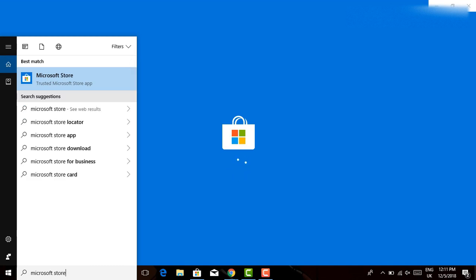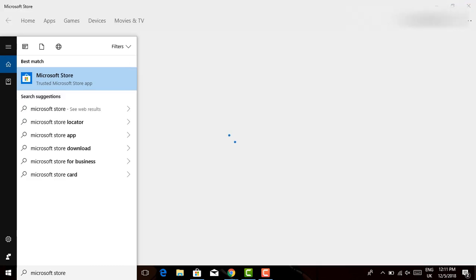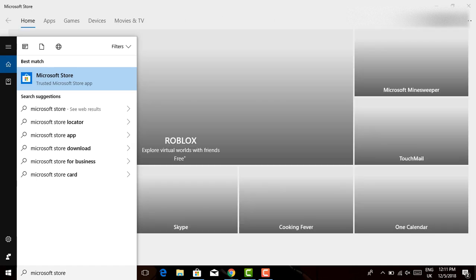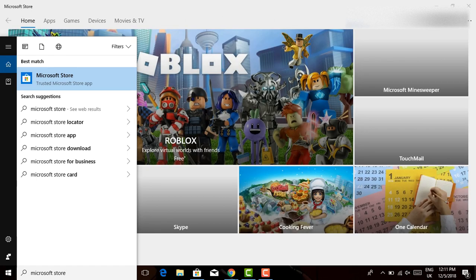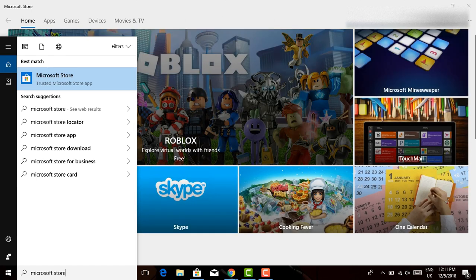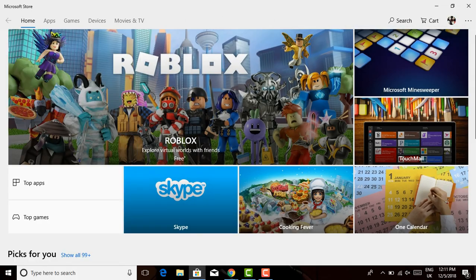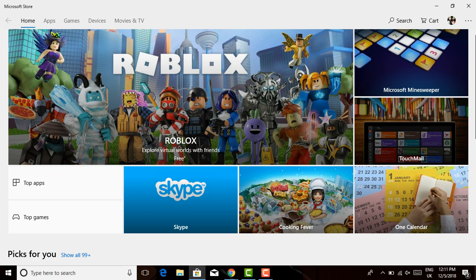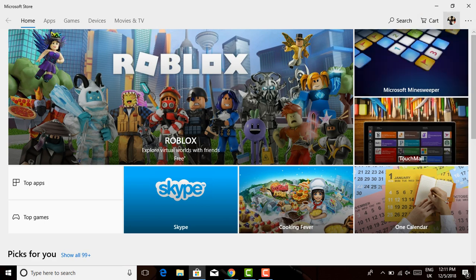So you can see that it's right here, Microsoft Store, trusted Microsoft Store app. You have the possibility of downloading a lot of apps from your Microsoft Store.